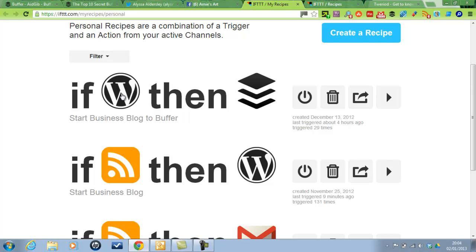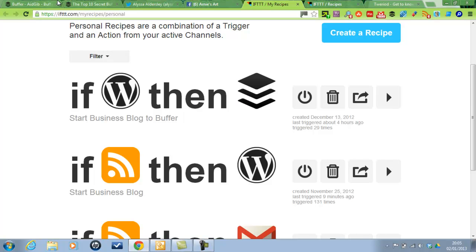And then also this is a completely separate recipe on If This Then That. And that any new post on startbusiness.co.uk automatically adds to Buffer. So that is why these ones here. It's automatically added from a feed which is very, very useful.